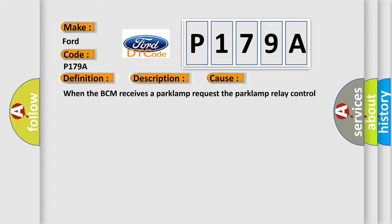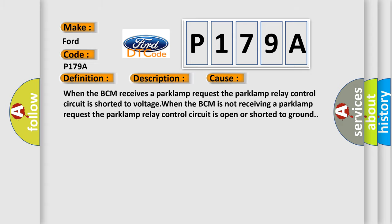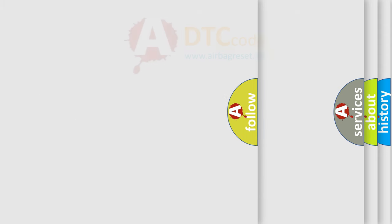This diagnostic error occurs most often in these cases: when the BCM receives a park lamp request, the park lamp relay control circuit is shorted to voltage. When the BCM is not receiving a park lamp request, the park lamp relay control circuit is open or shorted to ground.